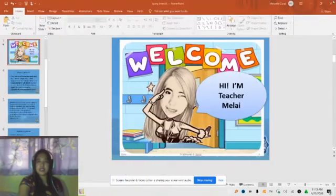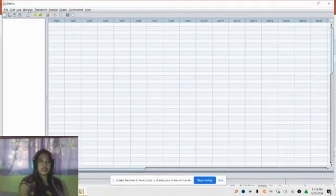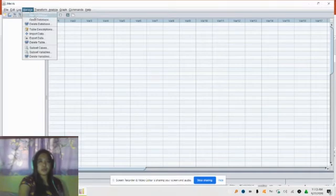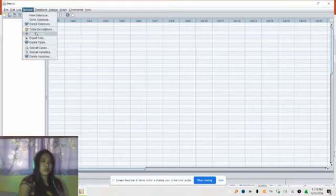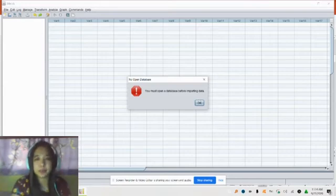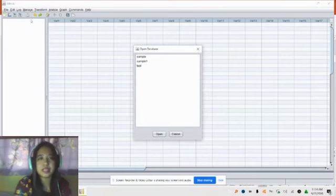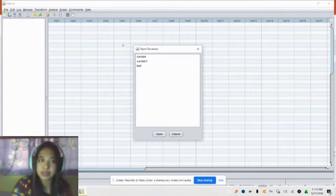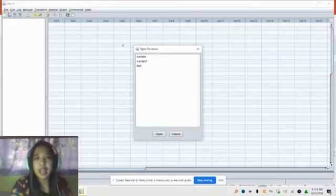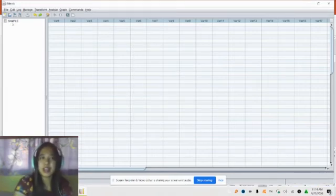Close Excel and go to your JMetric software. Under Manage, click Import Data. As noted, you must open a database before importing data. So go to Manage, then Open Database. We created a database in the previous video, so we need to open it again. Select sample1 and click Open.